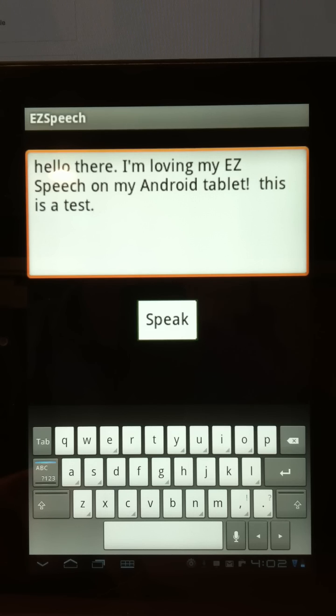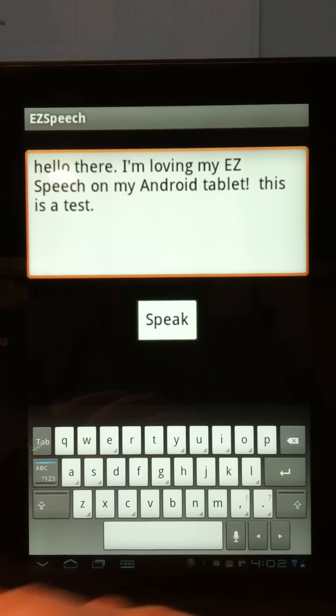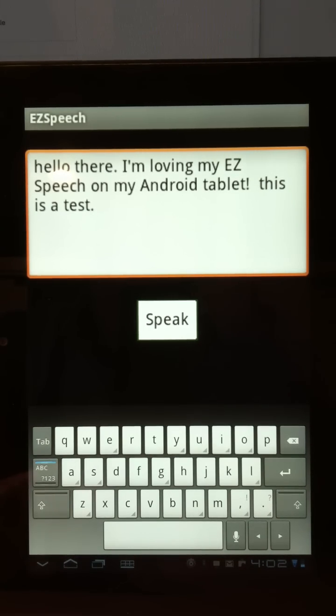You can choose the voice — male or female — the language, and so on. It supports any language as far as the speech synthesizer goes.